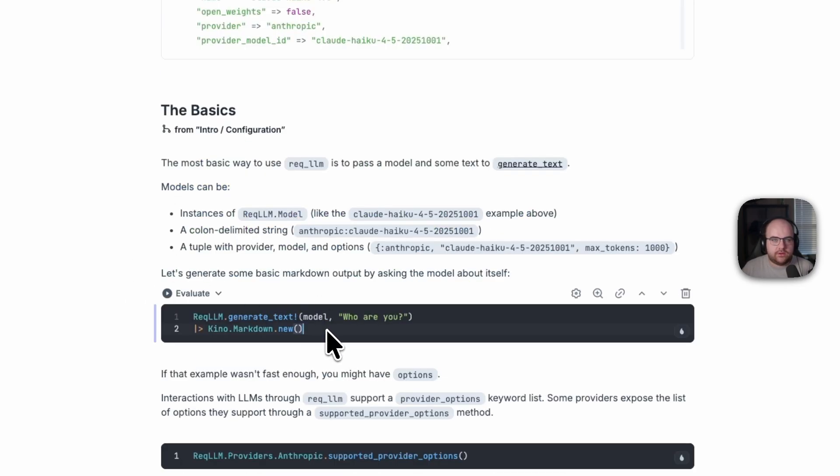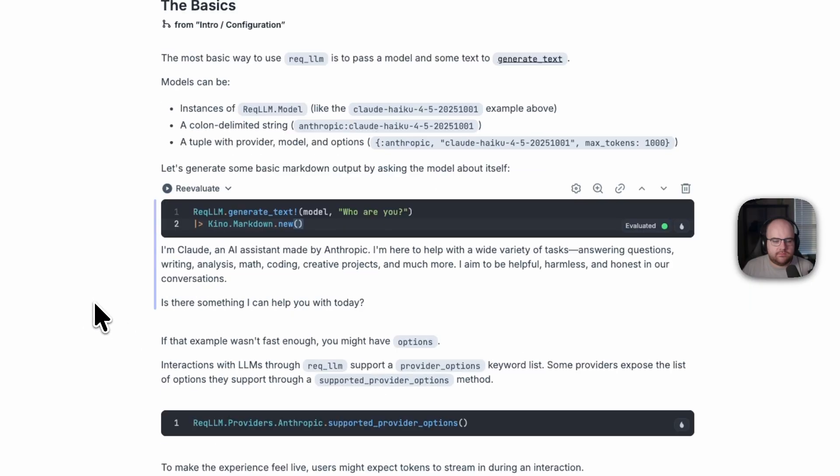And we can do the most basic thing possible. We can just ask to generate some text. And Claude knows that it is Claude.